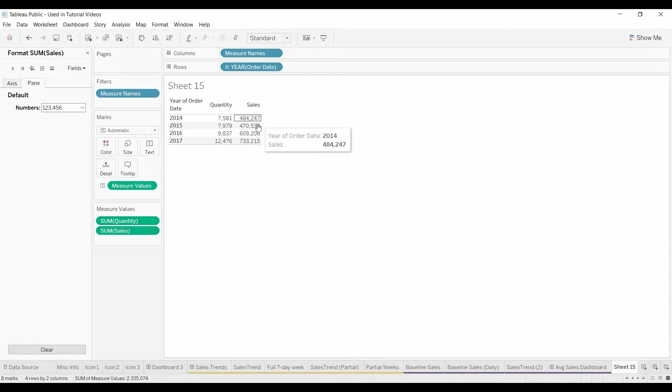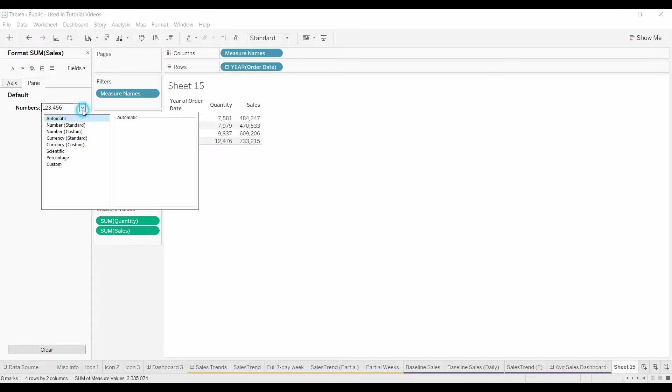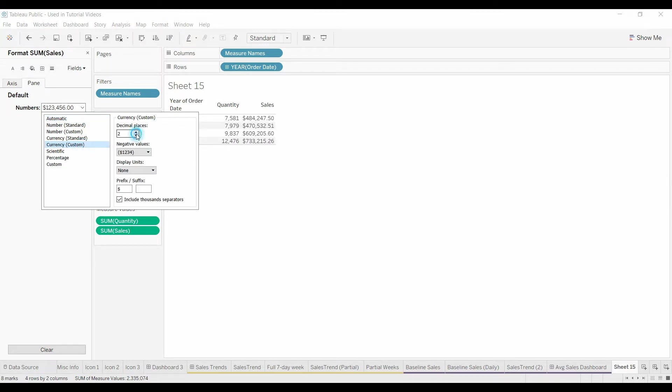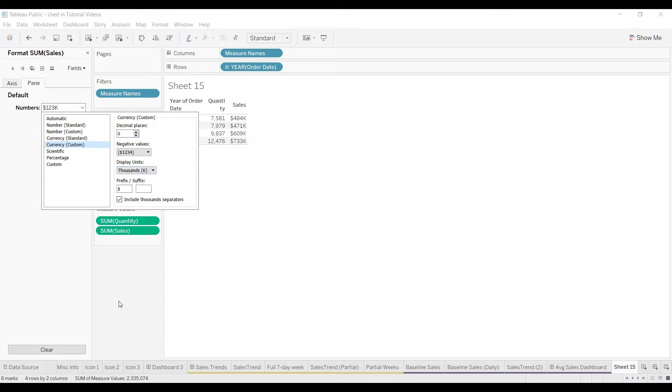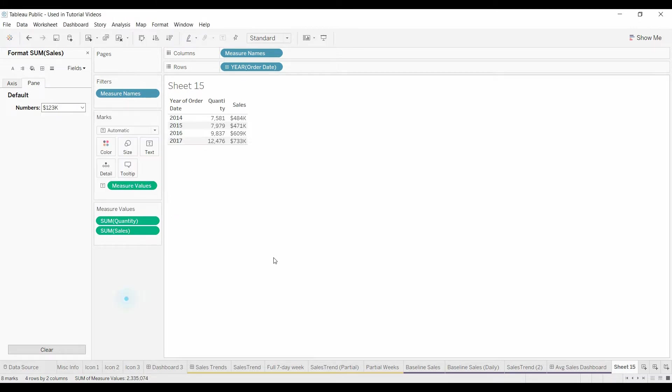If you have sales and you want to show that as dollars and thousands, I think we all know how to do that. Just come down here to the display units, change that to thousands, right?